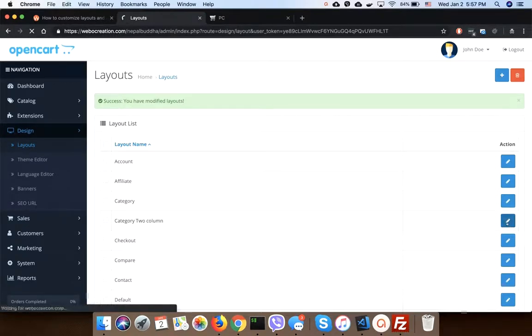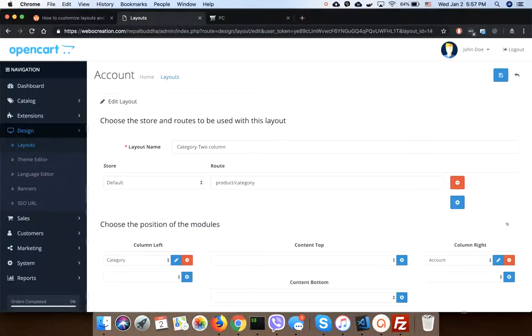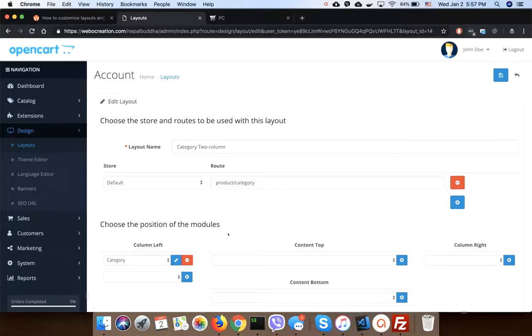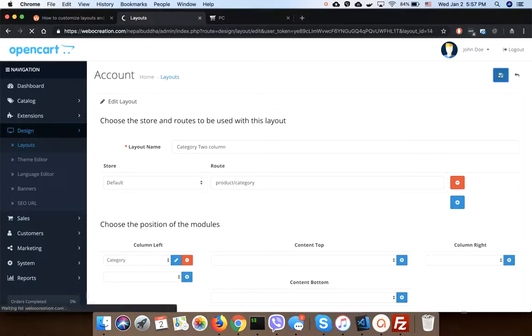Actually, two column means only left column is activated or right column is activated.